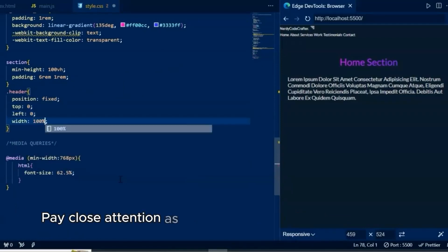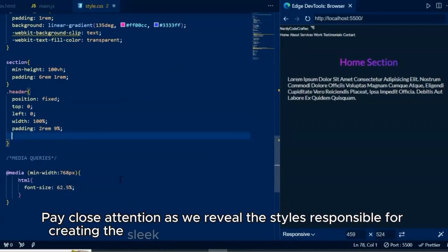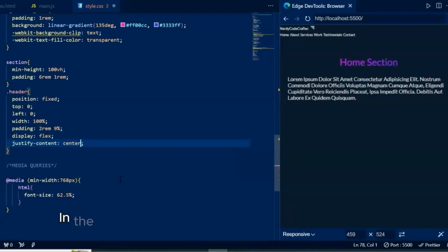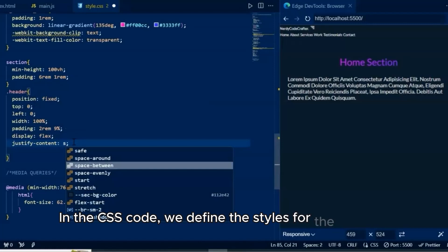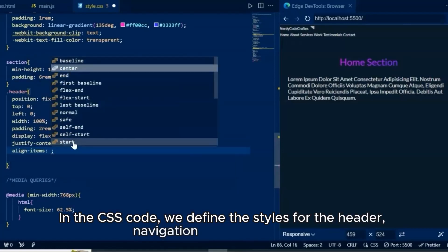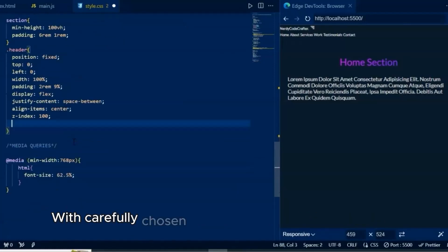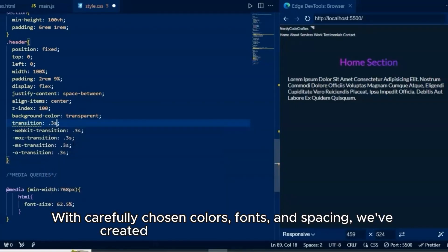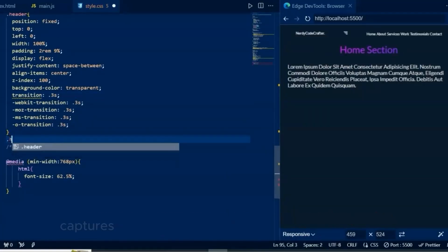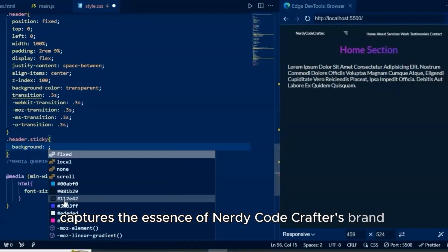Pay close attention as we reveal the styles responsible for creating the sleek and responsive design of our website. In the CSS code, we define the styles for the header, navigation bar, and sections. With carefully chosen colors, fonts, and spacing, we've created a visually appealing layout that captures the essence of Nerdy Code Crafter's brand identity.